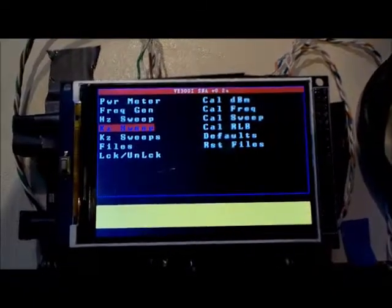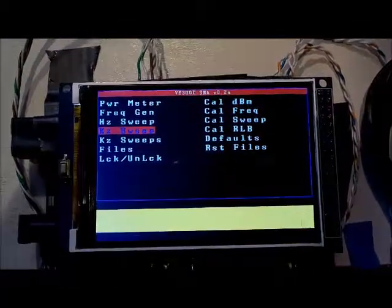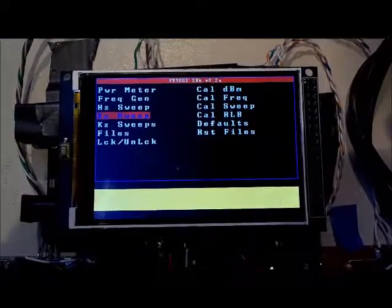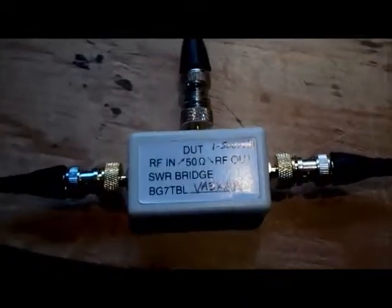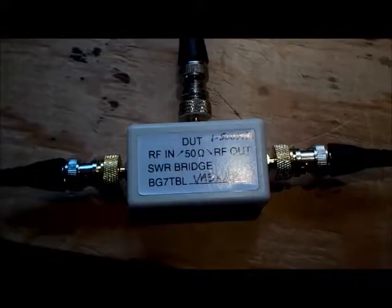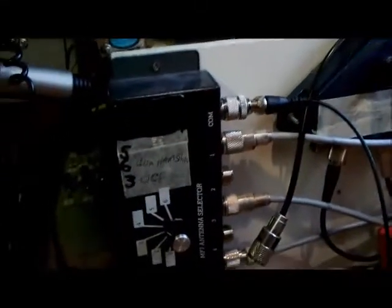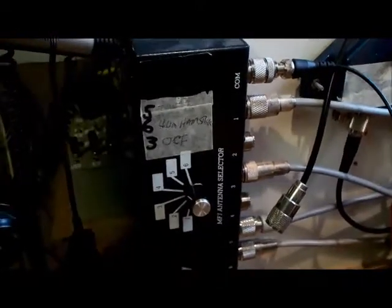In this video we'll do some sweeps using the return loss bridge. Currently I've got the SNA connected to the return loss bridge, and I've got my return loss bridge connected to my antenna switch which is connected to a series of antennas.